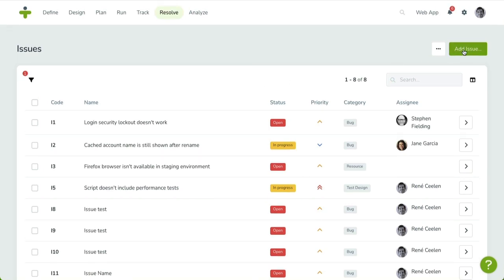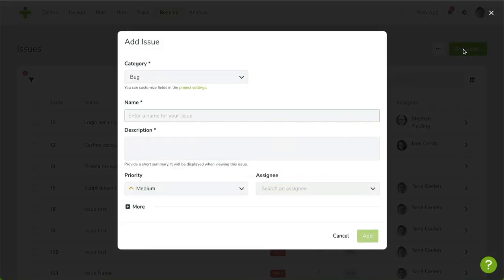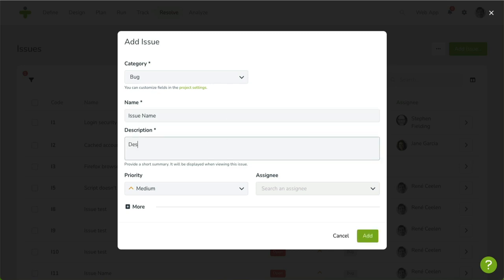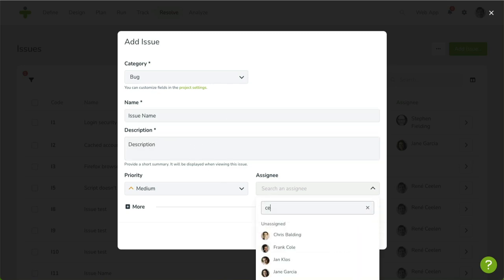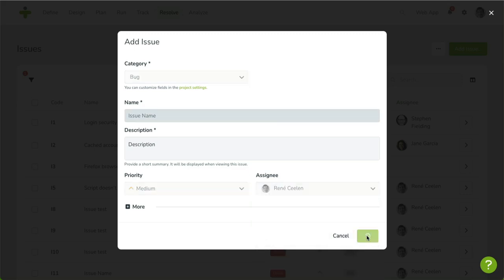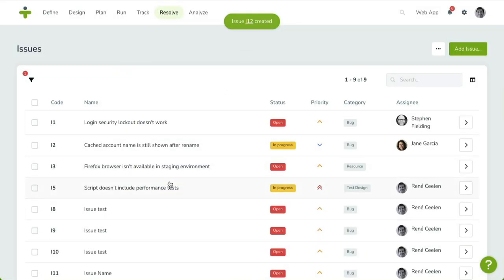You can create an issue by clicking on the Add Issue button in the top right. When the dialog box appears, select a category, enter the name, and enter the description. You'll note some fields are already pre-filled, such as category and priority. You can change them if you like. Click on Save to confirm. The new issue is now listed in the overview.